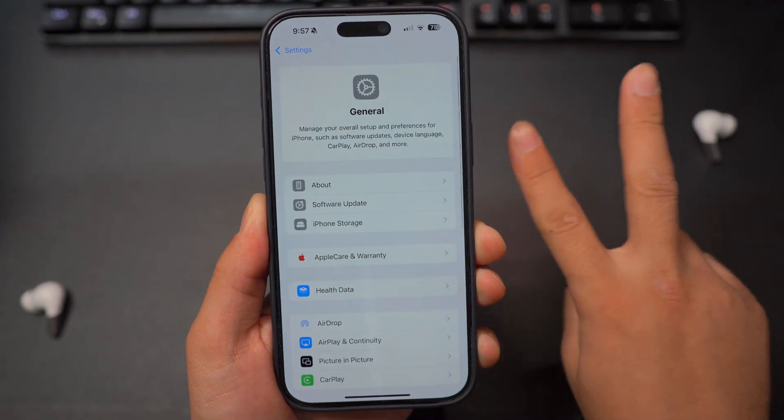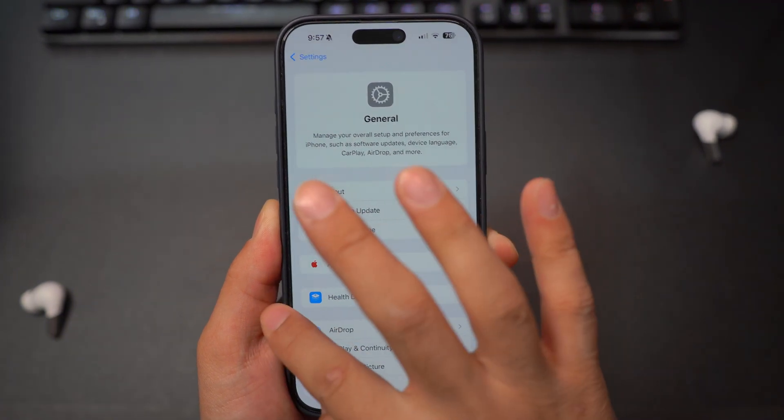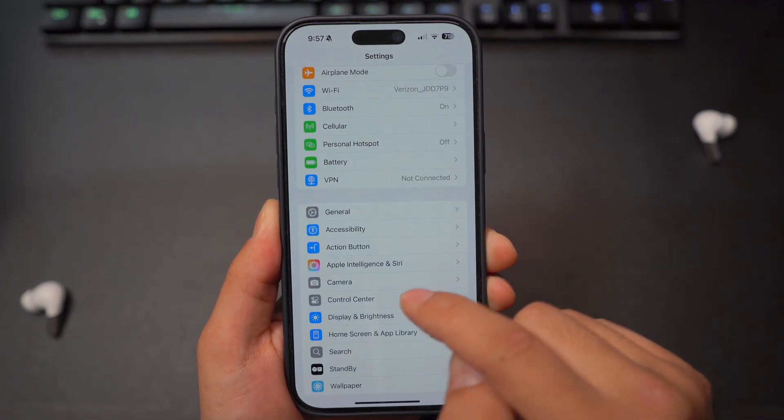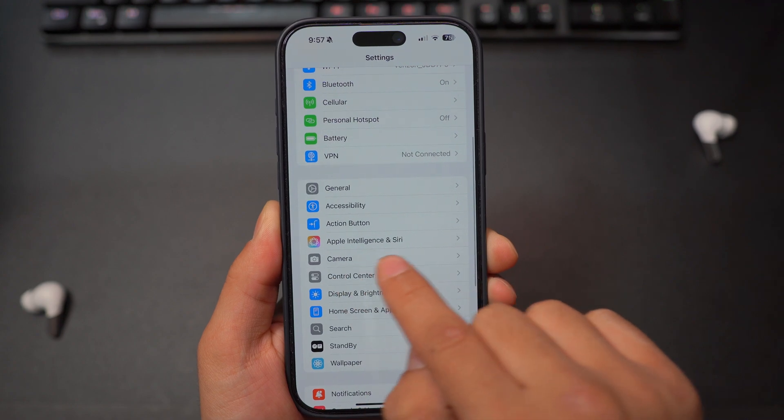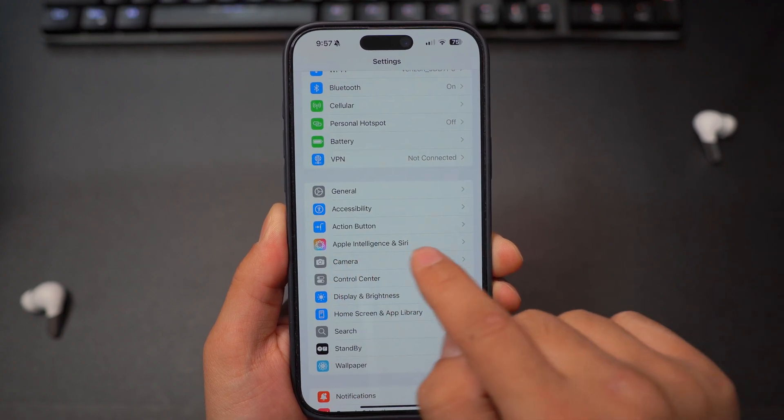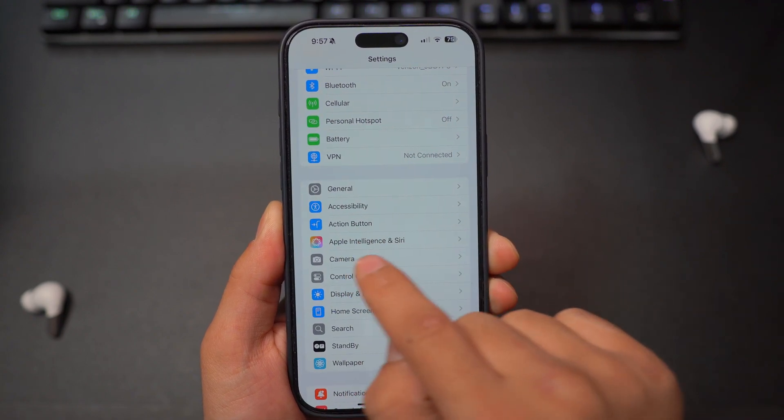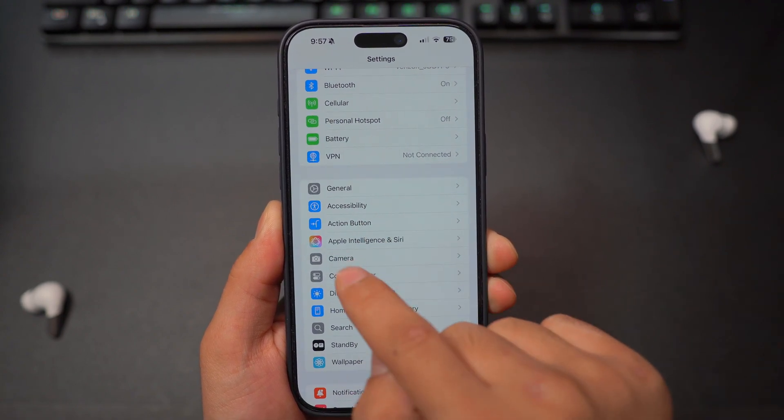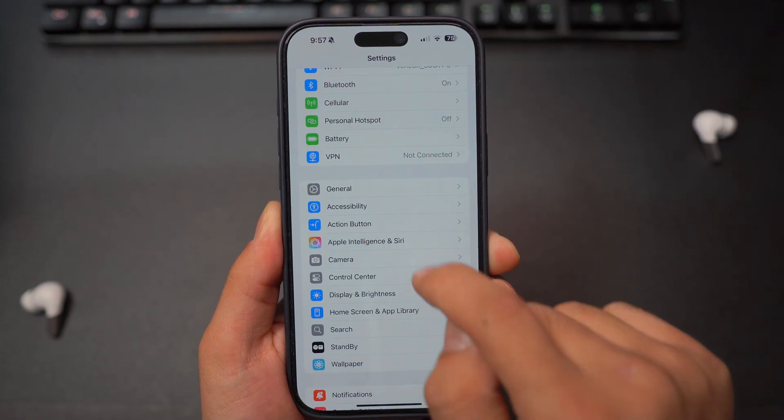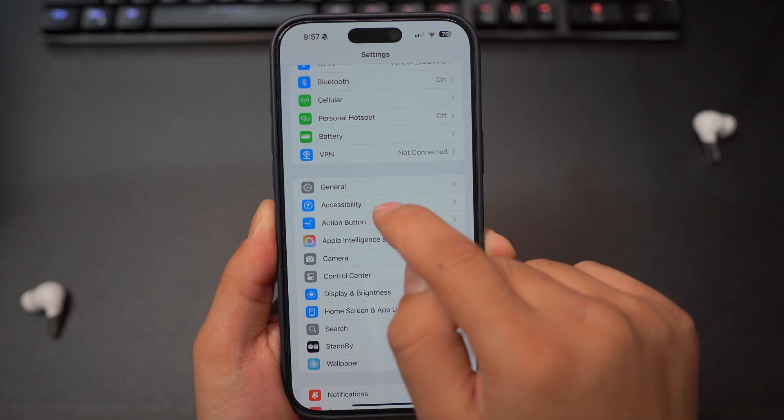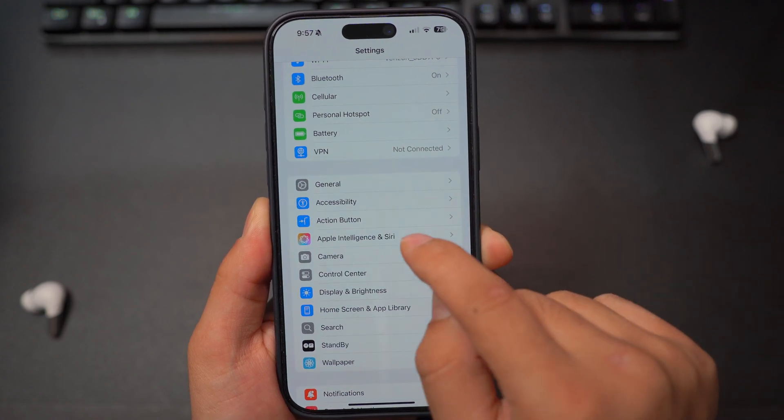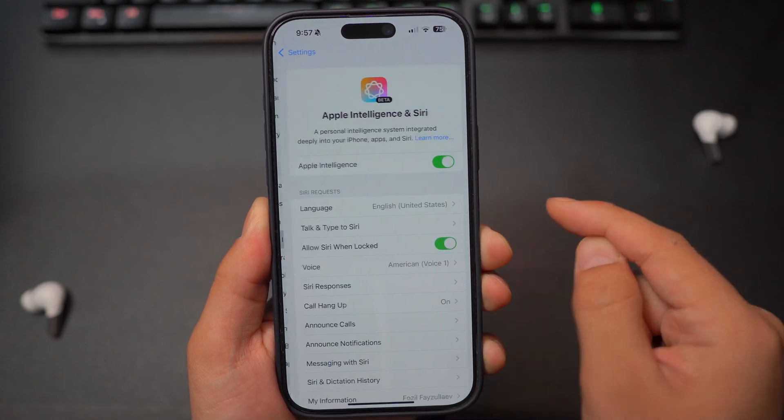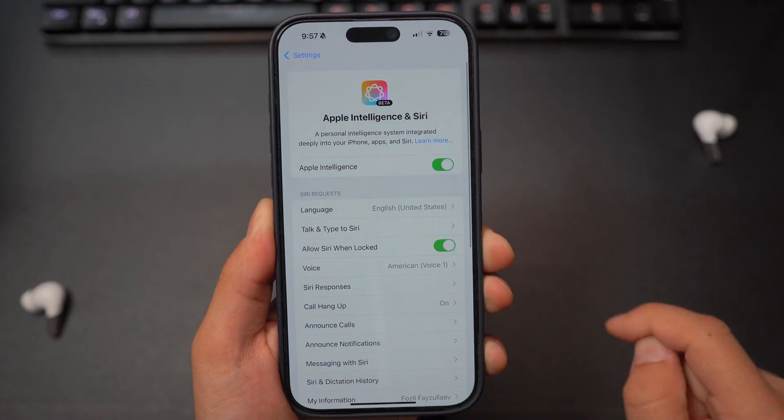And once you have done those two steps, you're going to go back to your settings and then you should have an option here that says Apple Intelligence and Siri right under the action button or accessibility, depending on if you have action button or not. So you're going to open this up.